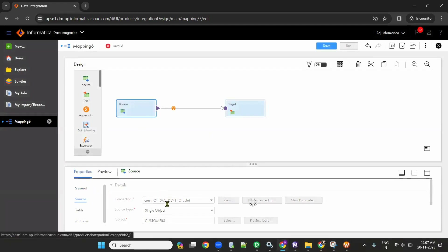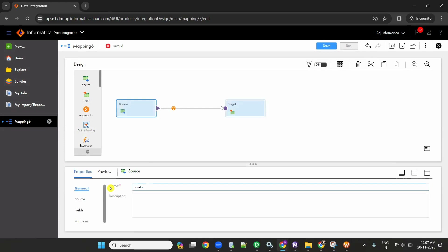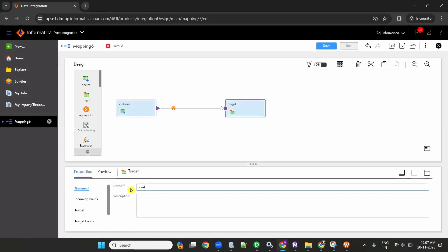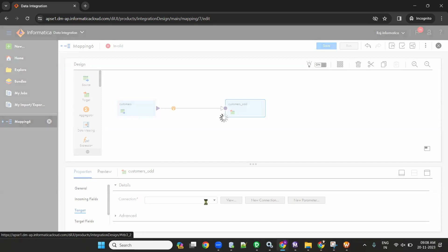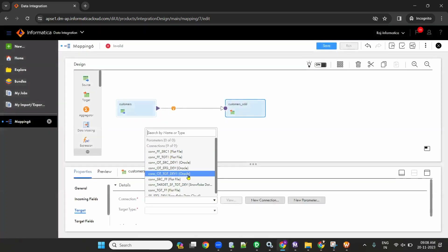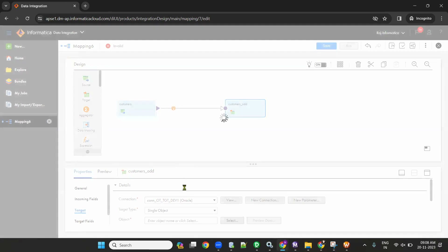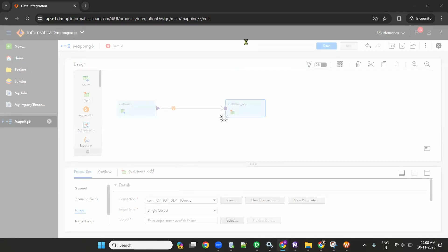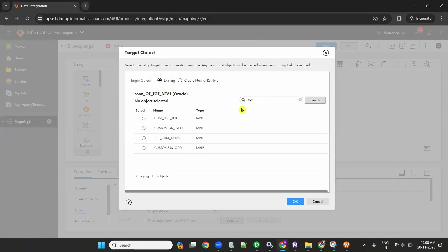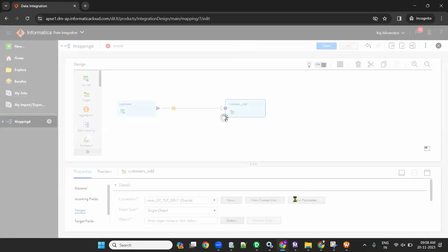Rename the source as customers. And rename the target as customers_odd. Go to the target connection and select the target. The first one is customers_odd - I should select customers_odd, that is correct.